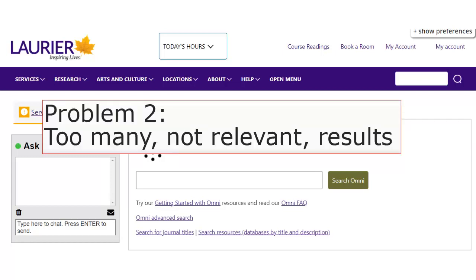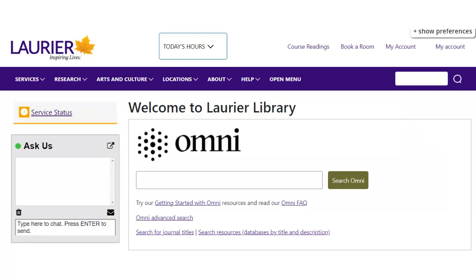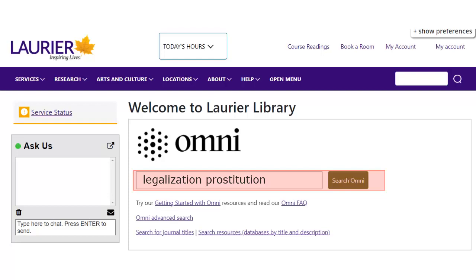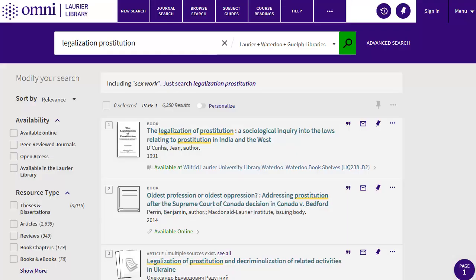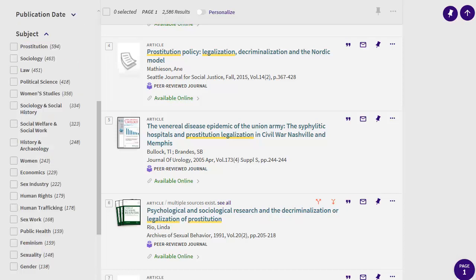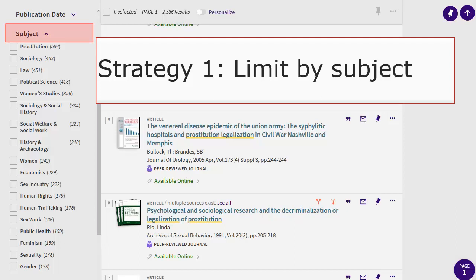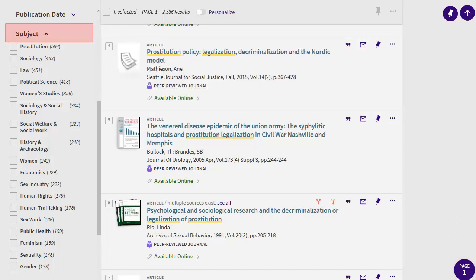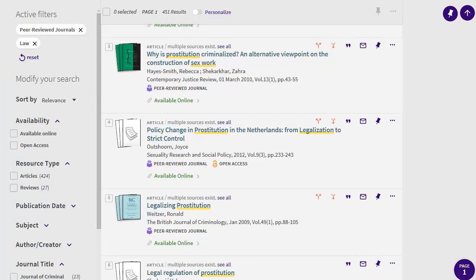The other common problem you'll encounter in your searches is finding too many results, or finding results that aren't very relevant. Let's do a search for legalization and prostitution, then limit to peer-reviewed in the left column. I get a lot of results, and they're on all sorts of subtopics from psychology to history to medicine. To improve this search, click on subject on the left. Subjects are words used to describe the key content of the articles. I've decided I'm most interested in the legal aspect, so I'll click to limit to law. Now I have a lot fewer results, and they're much more relevant.